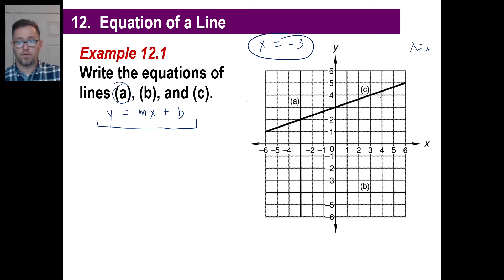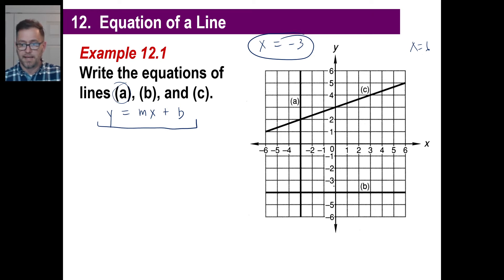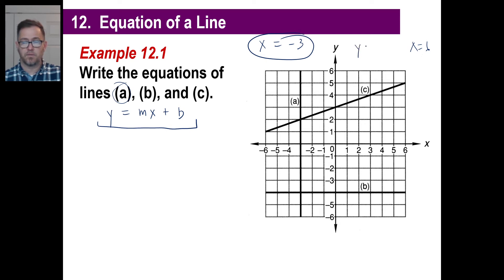Now look at b — it's the same kind of thing. That's a horizontal line. The only thing it hits is the y-axis, and the y-axis value is negative four. So that's going to be y equals negative four. Done.